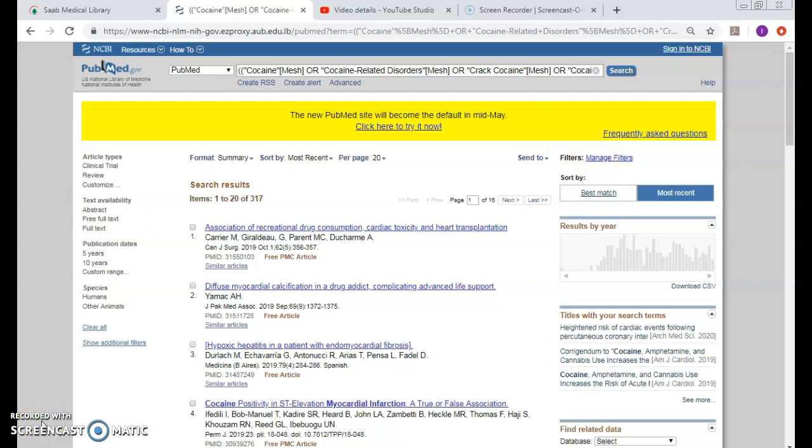This is how we go about the MeSH database from PubMed, and it's important for us to see the MeSH tree to see the subheadings, to see other MeSHes that might be related to my concept.